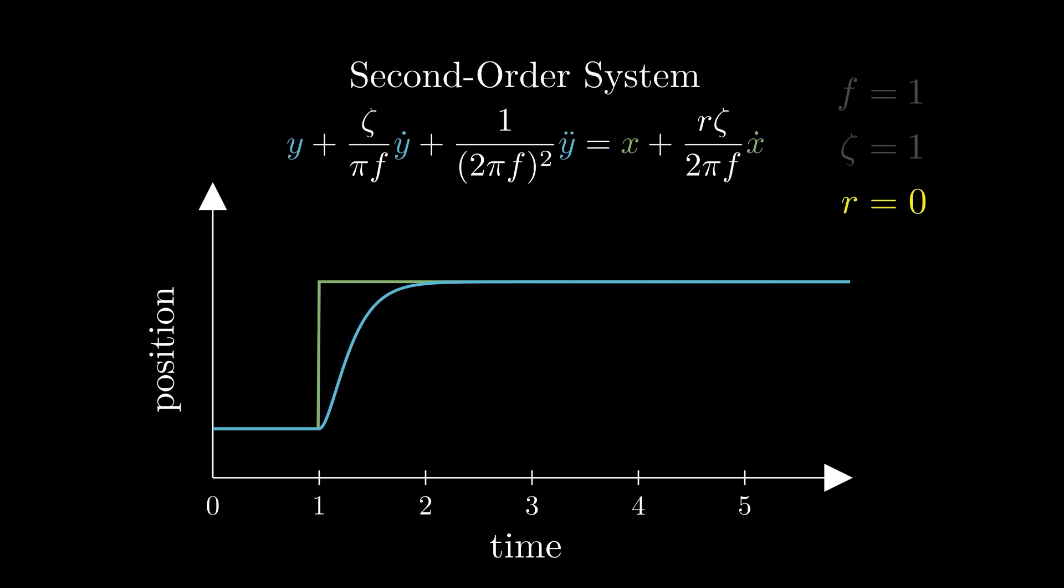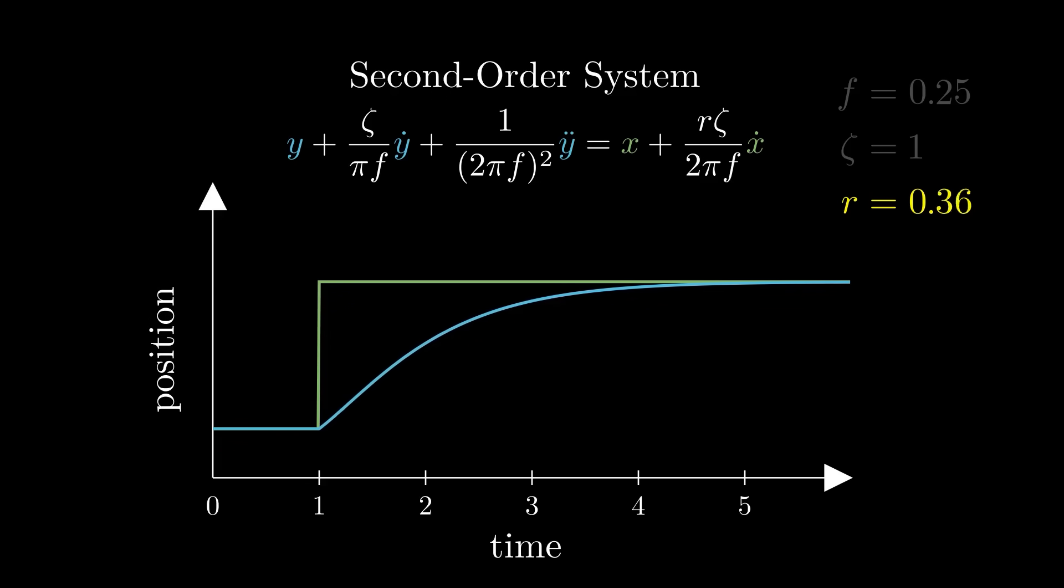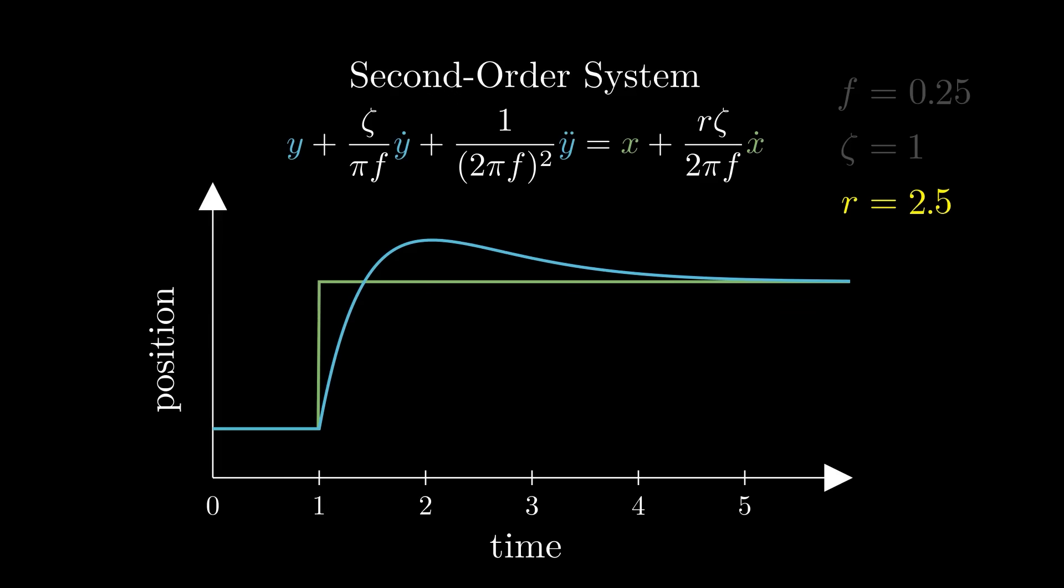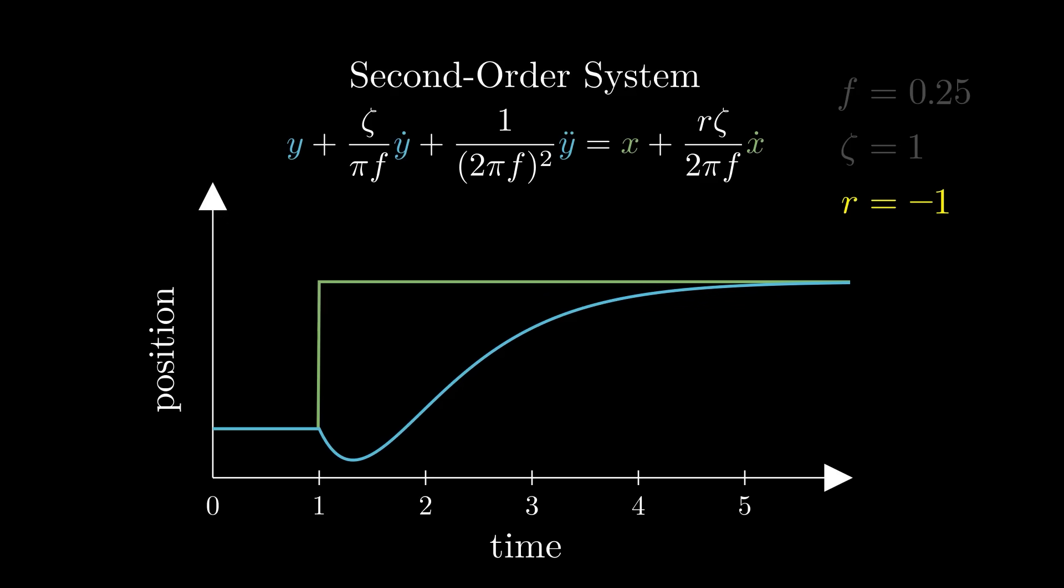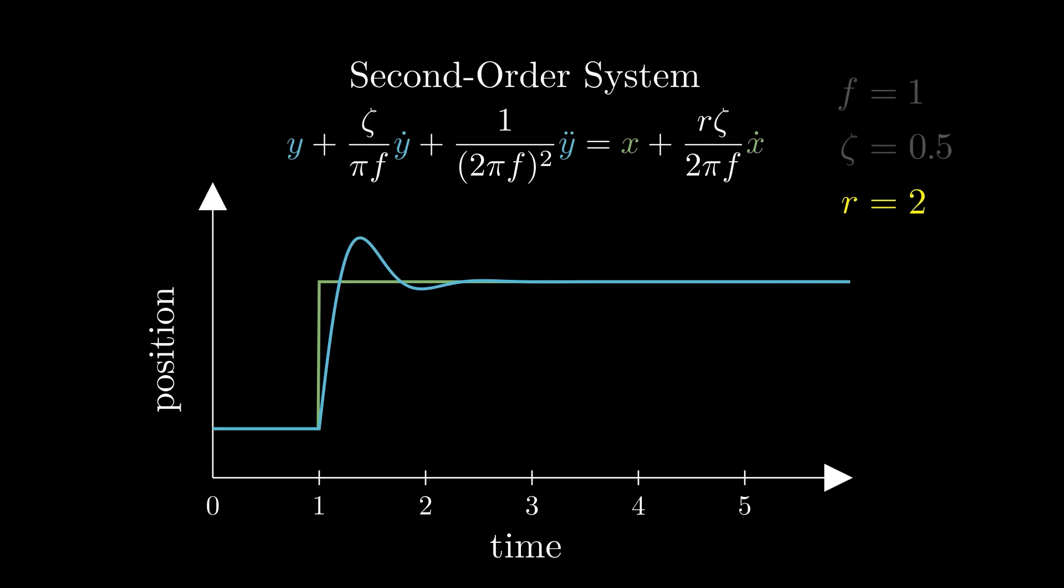r is a value which controls the initial response of the system. When r is zero, the system takes time to begin accelerating from rest. When r is positive, the system reacts immediately to movement in x. When r is greater than one, the system will overshoot the target. When r is negative, the system will anticipate the motion. When modeling a mechanical connection, a value of 2 for r is typical.